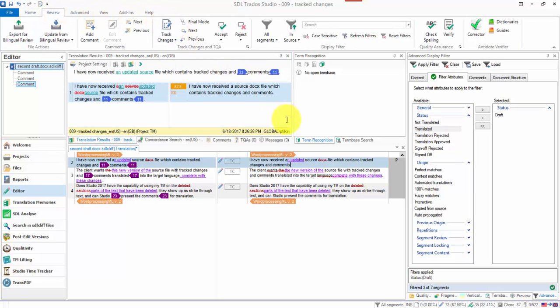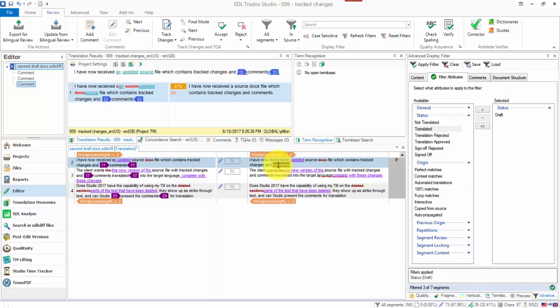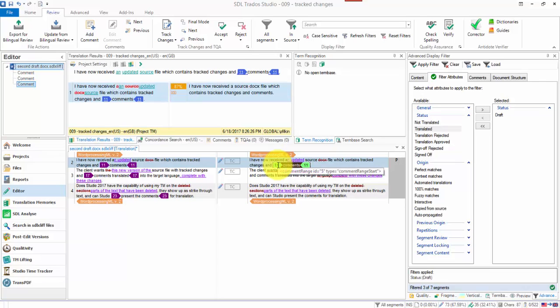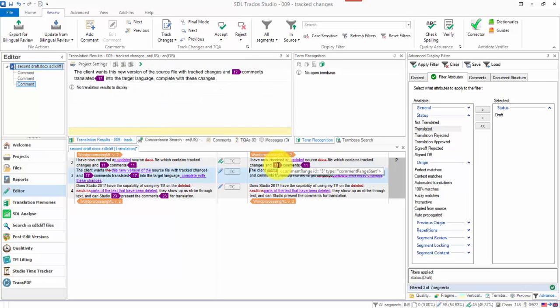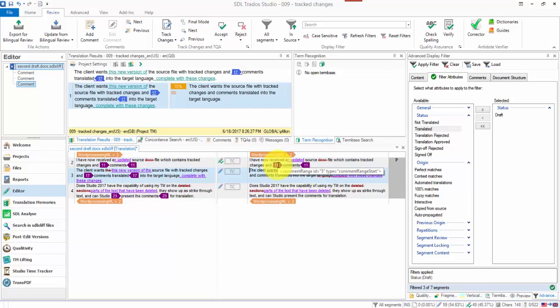And then I'm going to go to the review tab and I'm going to turn off the track changes. Because I want to apply the tags for the comments and add the comments in without track changes. So here I'm going to press control comma 11. Add that comment in and I'll confirm that one to my TM.